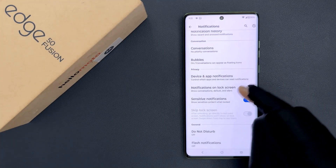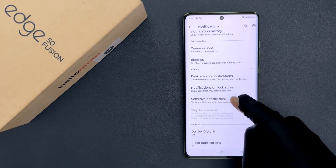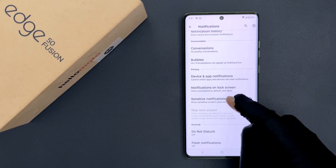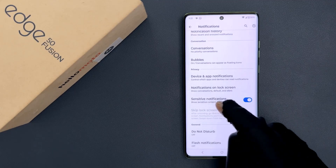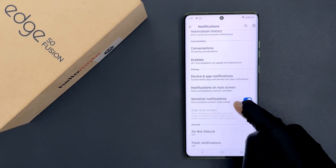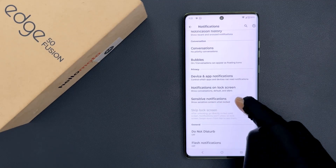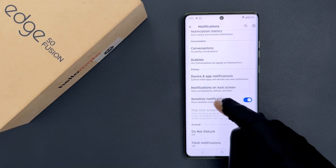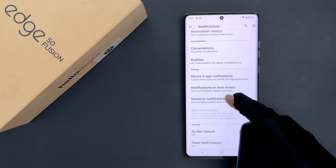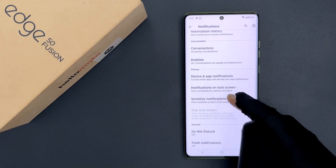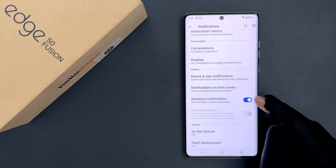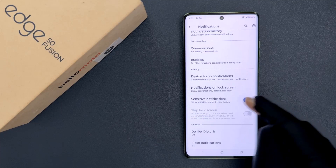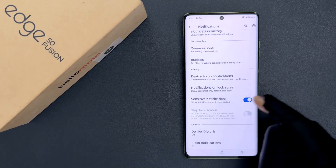Then scroll down to the Privacy section. In this section, you can see we have Sensitive Notifications — Show sensitive content when locked. So you have to disable this option.